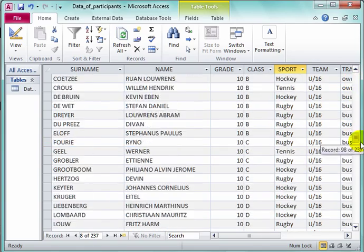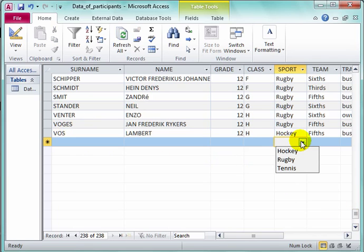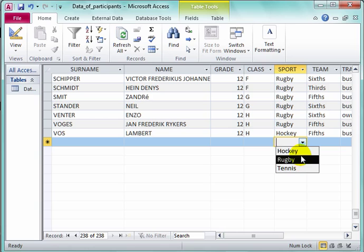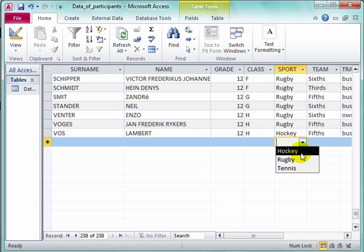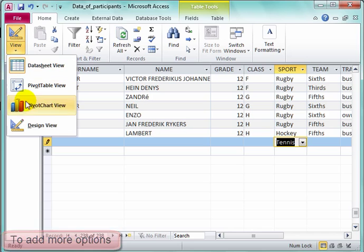This is useful when you have to enter information — there it is, you can choose. I like to arrange these in alphabetical order so I show no preference one over the other. If you've made the box and you want to add something more, you can do it in design view.